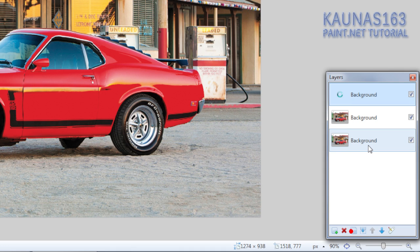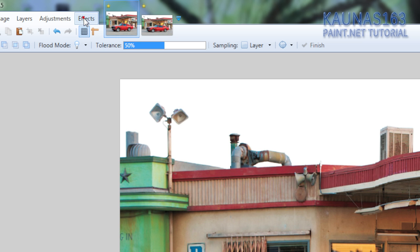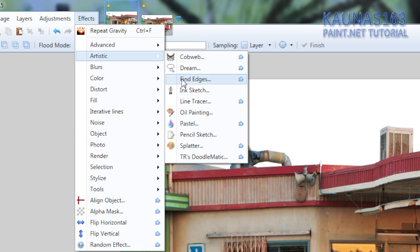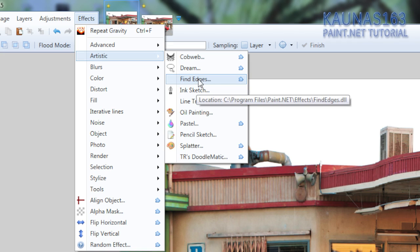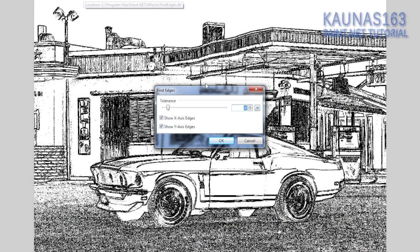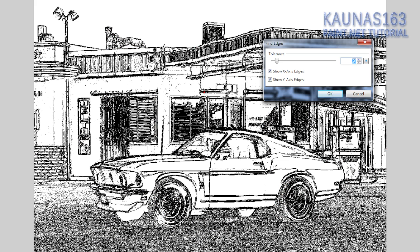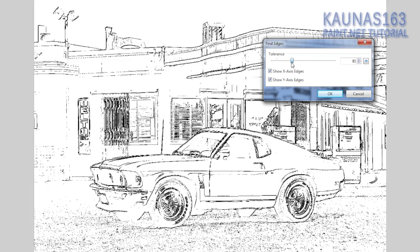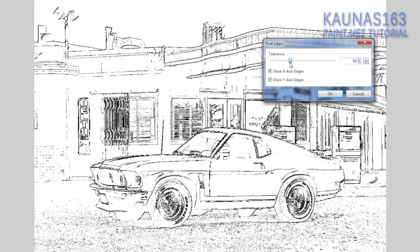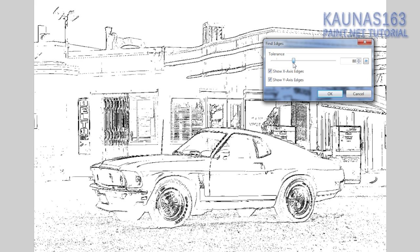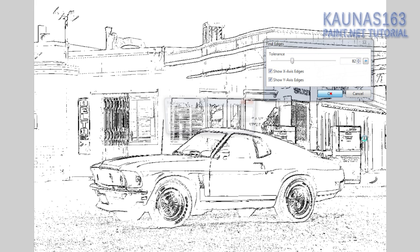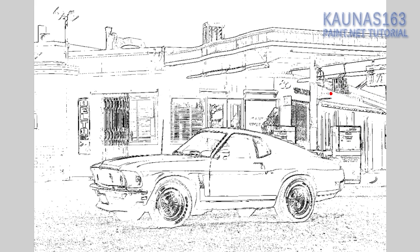On the top layer go to effects, artistic, find edges. Choose the settings and click OK. So let me find... press OK.